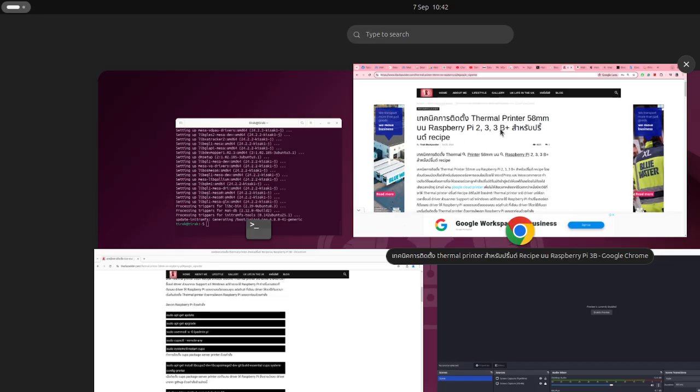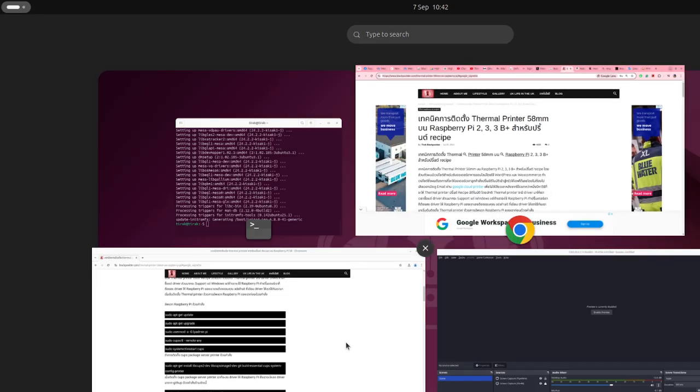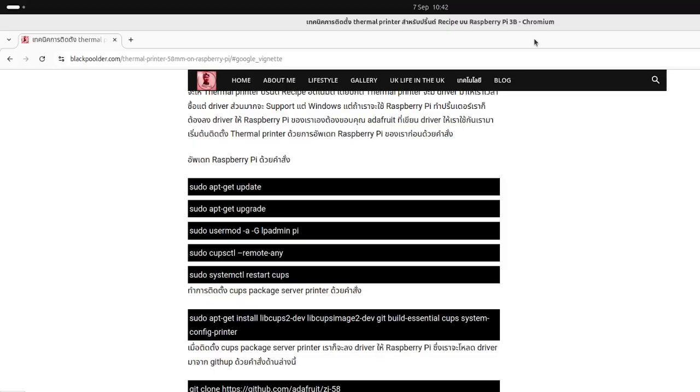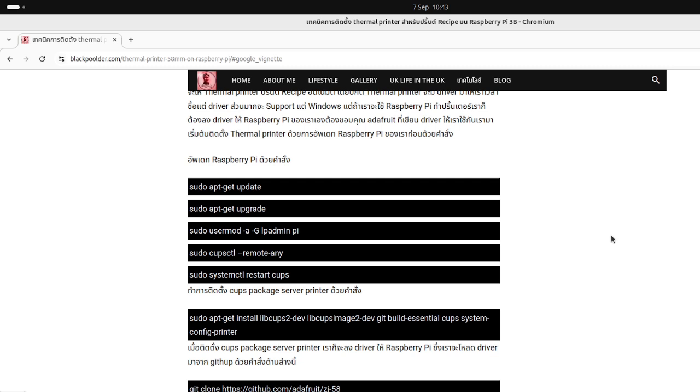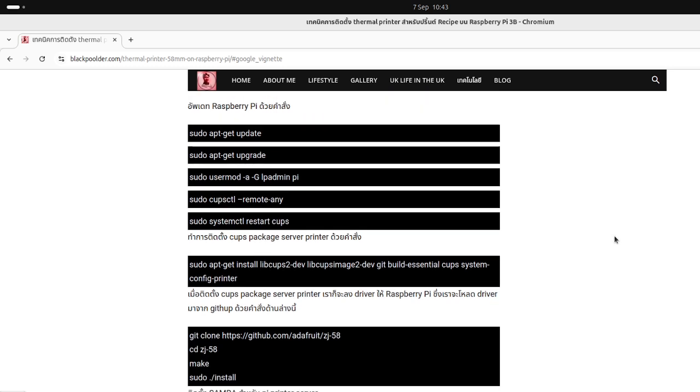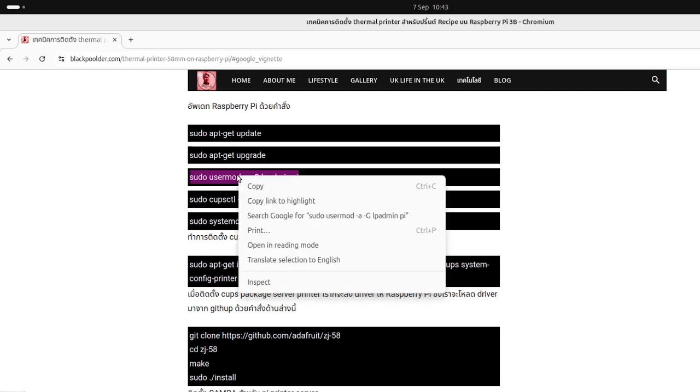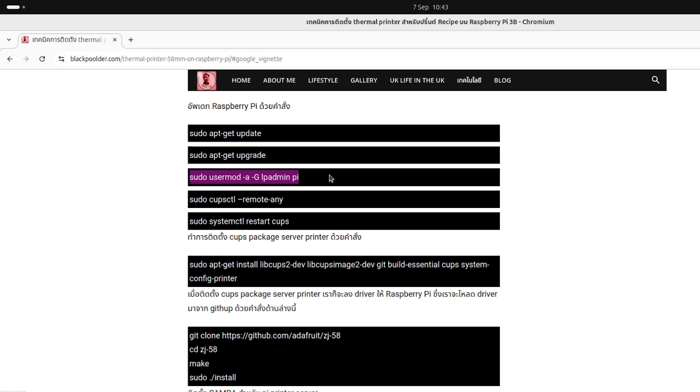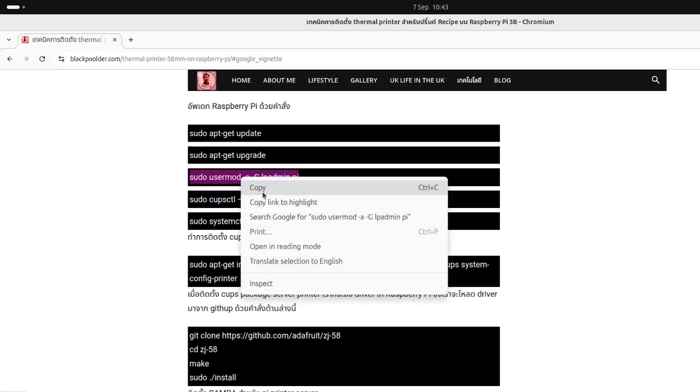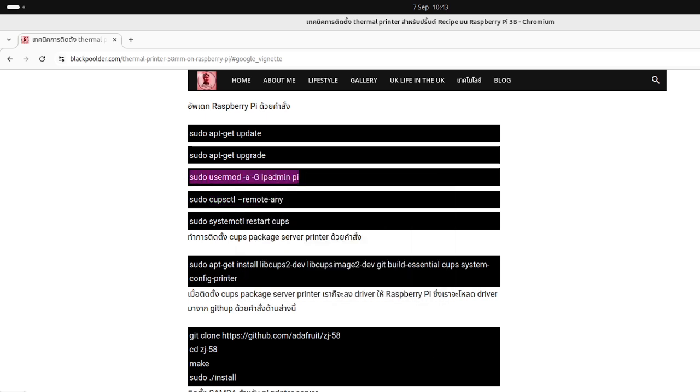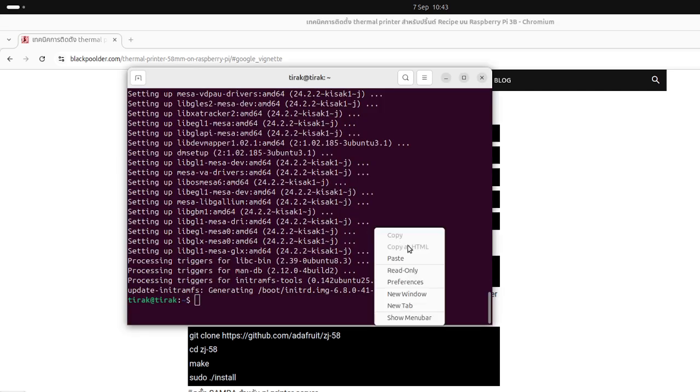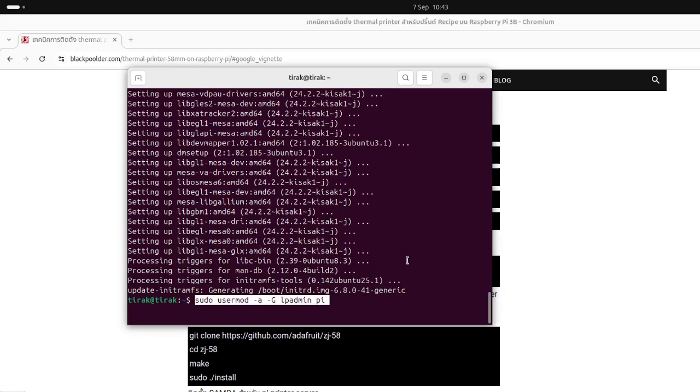We will use this one. I already have CUPS printer, so we need to copy this one. This one is written for the Raspberry Pi, but today we use it for Ubuntu.